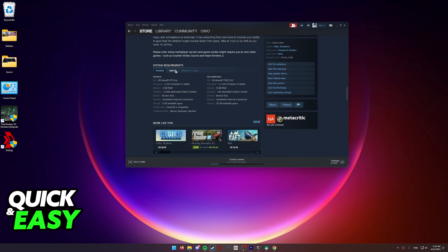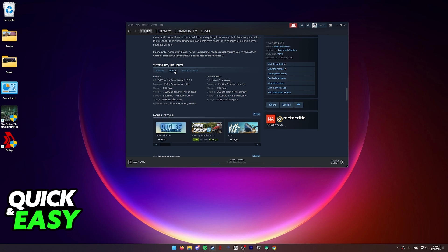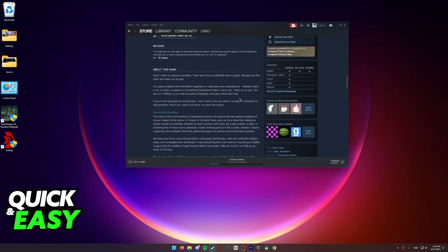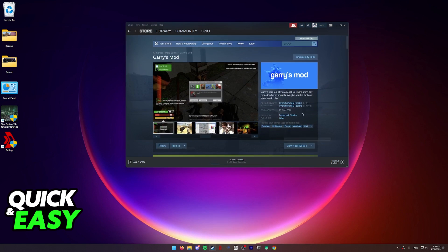If you scroll down, you will be able to see the system requirements, including the Mac OS requirements. As long as your PC meets either the minimum or recommended specs, you will be able to buy this game from Steam and play it directly through the client.